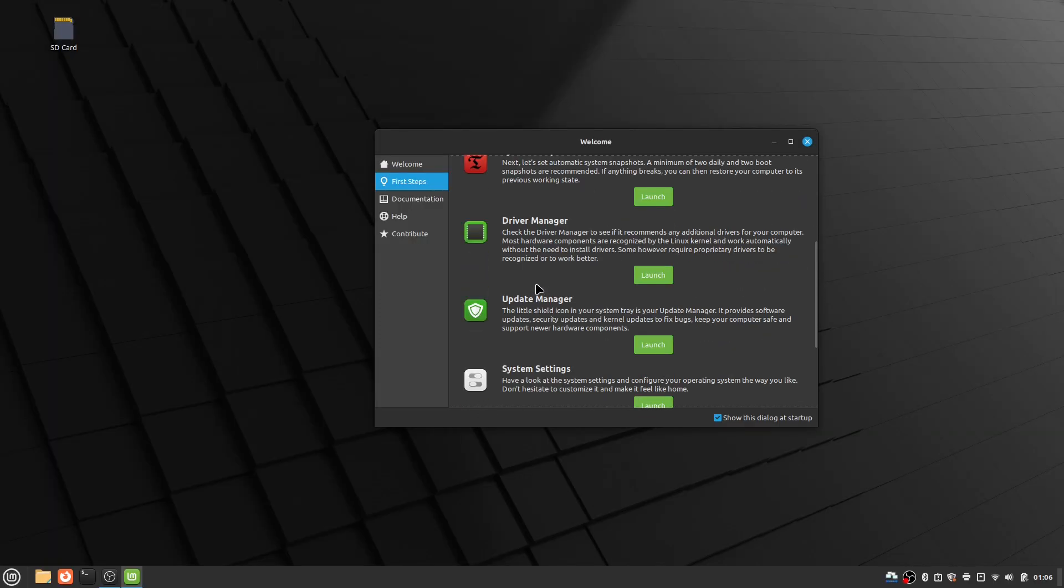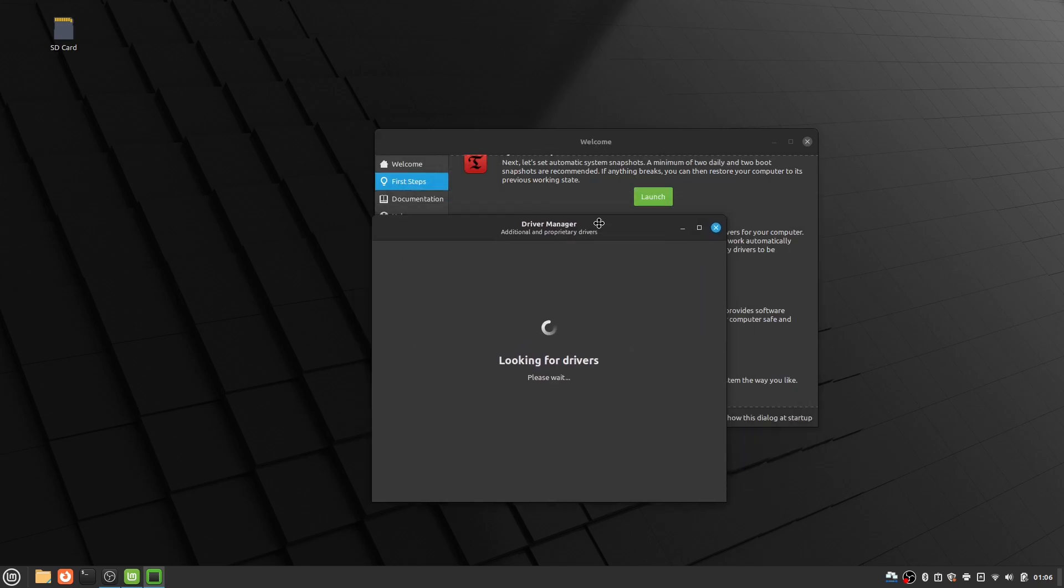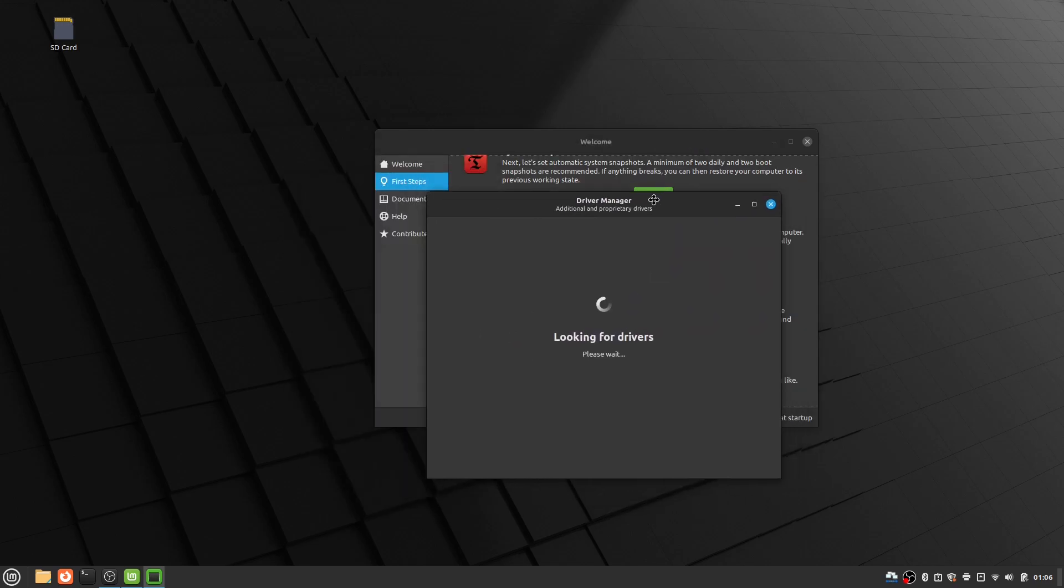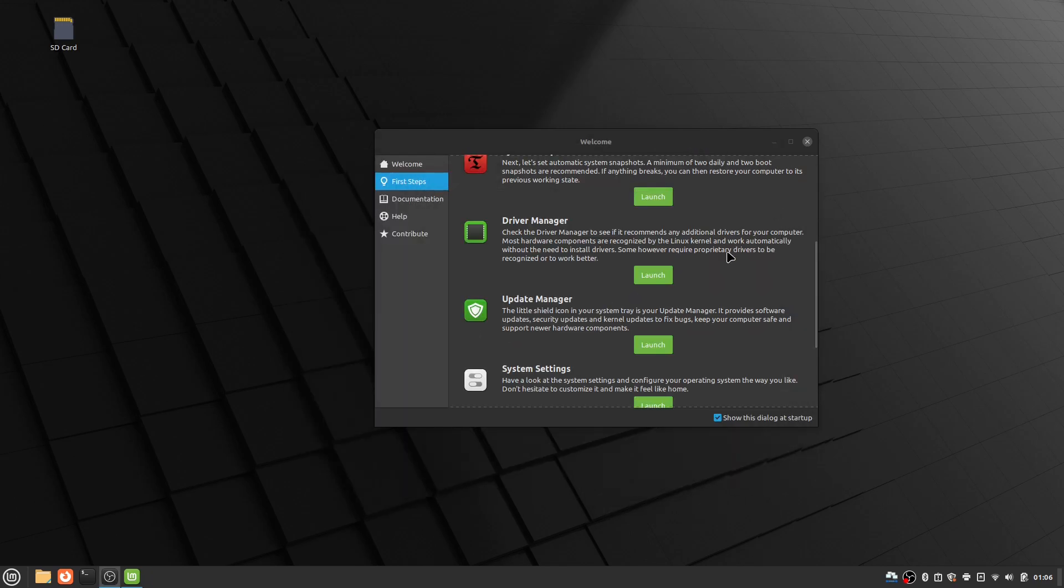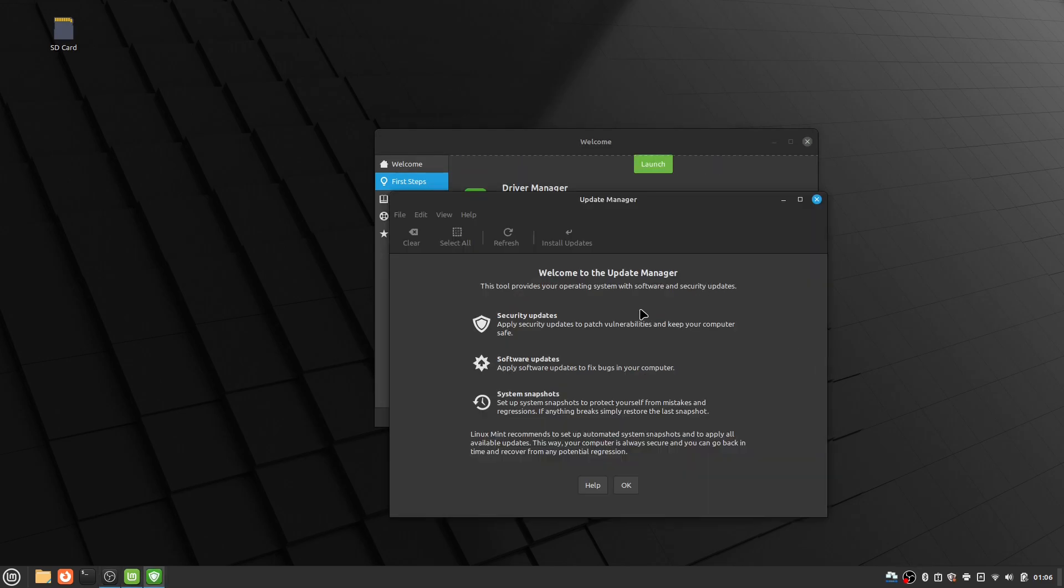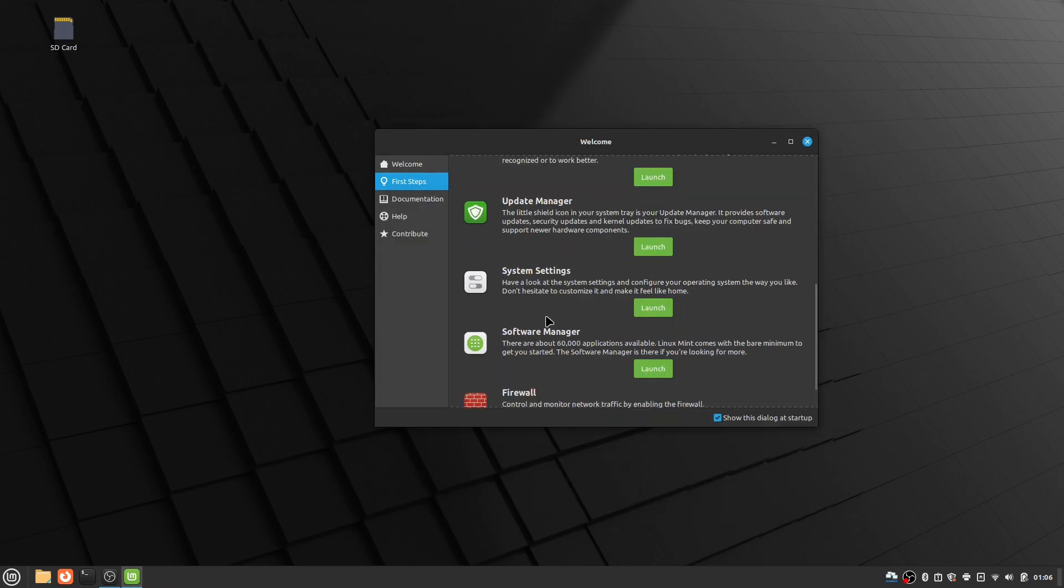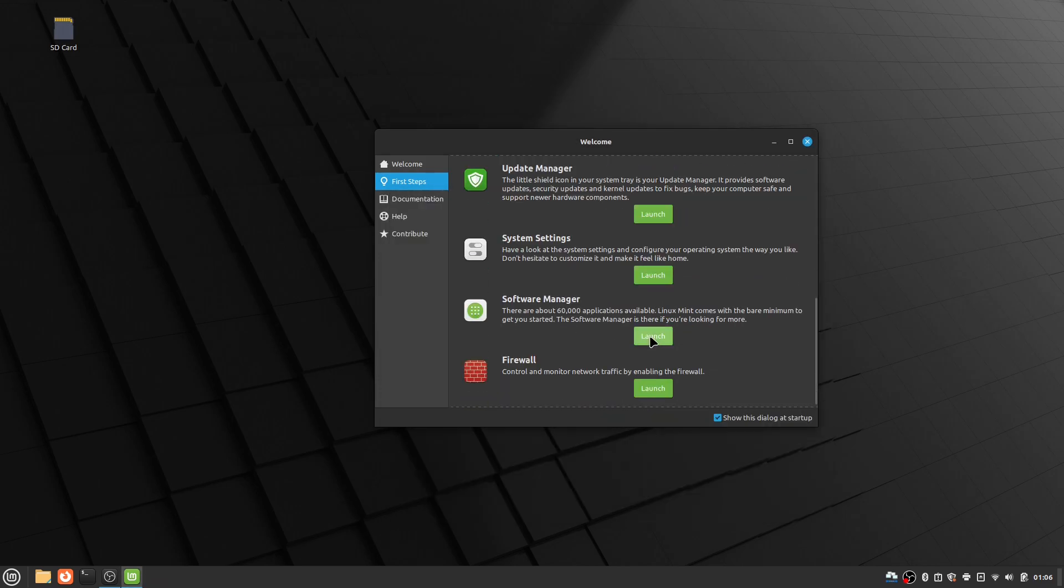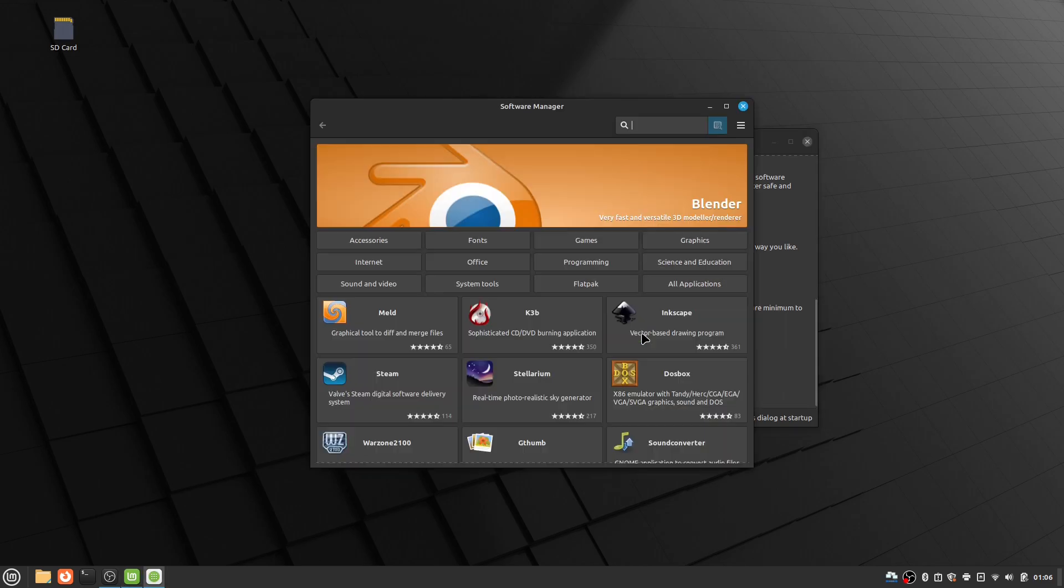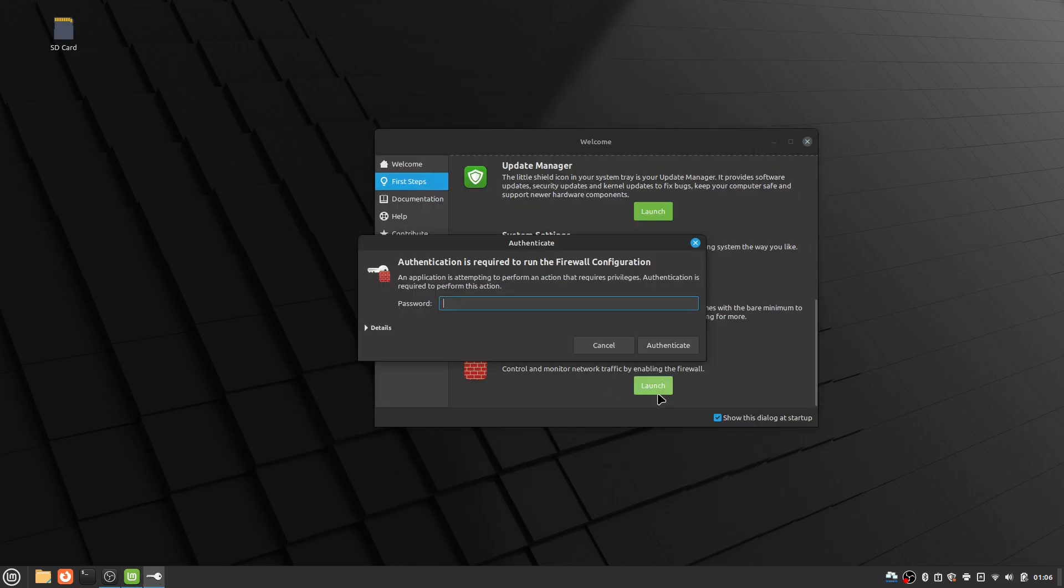Next there is driver manager, where you can update your drivers. Next there is update manager, where you can update your system. Then there is software manager, which is like an app store for Linux Mint. And lastly there is firewall, where you can configure your firewall settings.